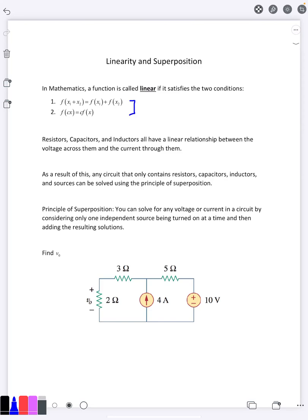This method is not necessarily the best method to actually use to solve a circuit. However, it is very useful as a theoretical basis for other methods and theorems. What this method does is: say you have a circuit with more than one source — in this case, two sources, a current source and a voltage source. You can turn off sources and only turn one on at a time.